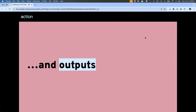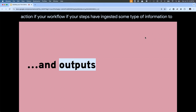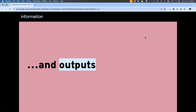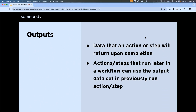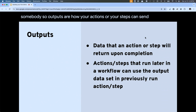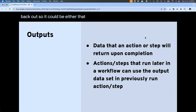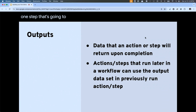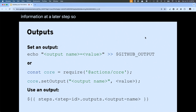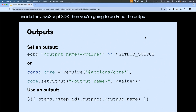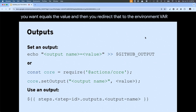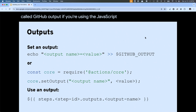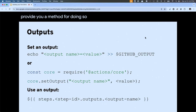Be aware that a lot of those contexts — particularly the ones that come from user-supplied information — are not prepared, and depending on how you're going to use them, you'll need to prepare them appropriately. If your workflow or steps have ingested some information, at some point you're probably going to want to send information back out. Outputs are how your actions or steps can send information back out — either back to somebody who used your action, or to a later step inside your own workflow.